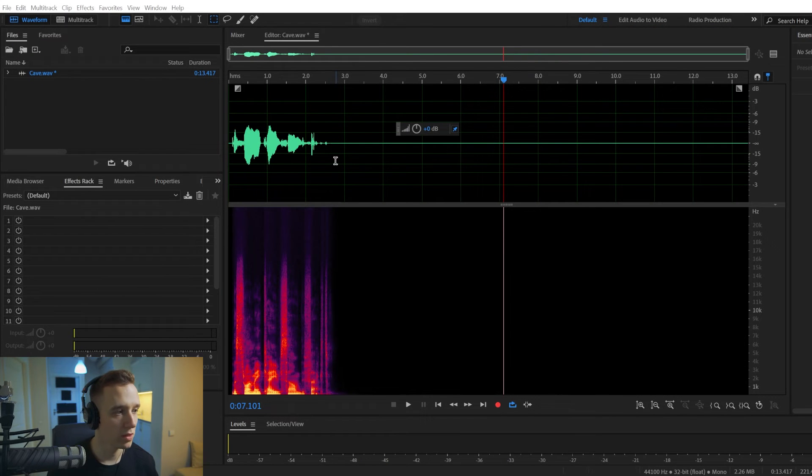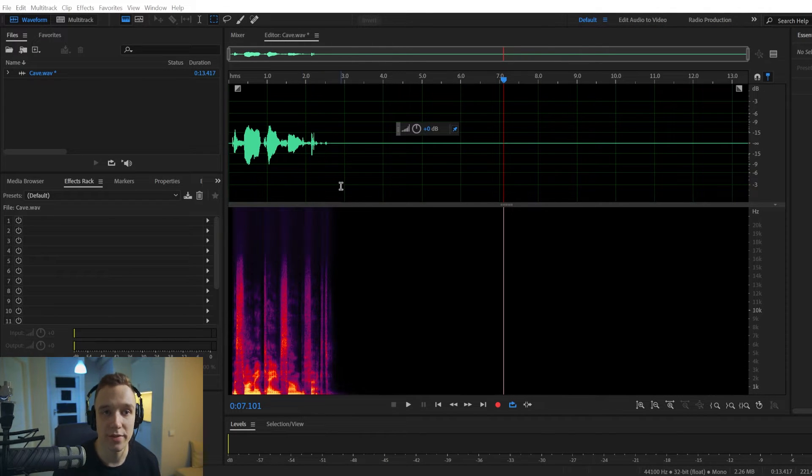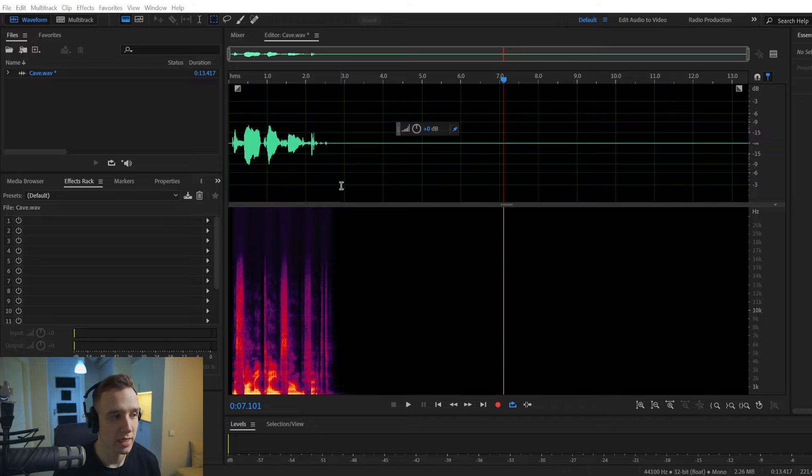Hi, in this video I will show you how to make a cave sound effect in Adobe Audition.